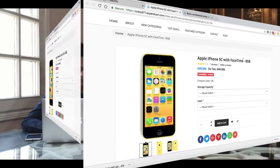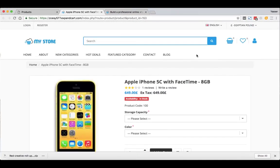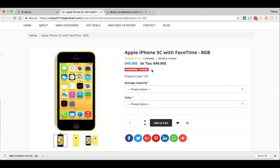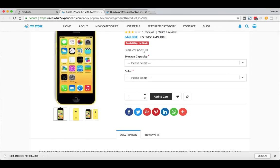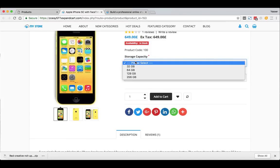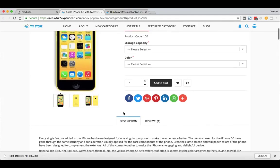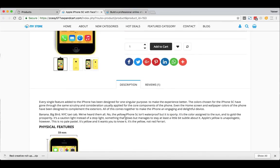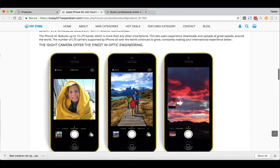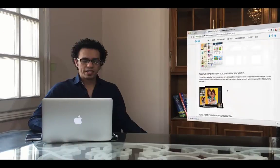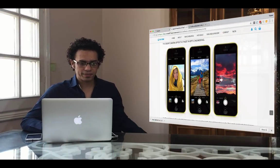As you can see, it has a very clean design. We have the product name, reviews, price, tax, stock availability, product codes or part number, and product options — which are the product variations like size, storage, or color, as we see in this example. Of course there's the add to cart button, social media sharing icons, and a very comprehensive product description that includes images and well-aligned text. Very nice, right?